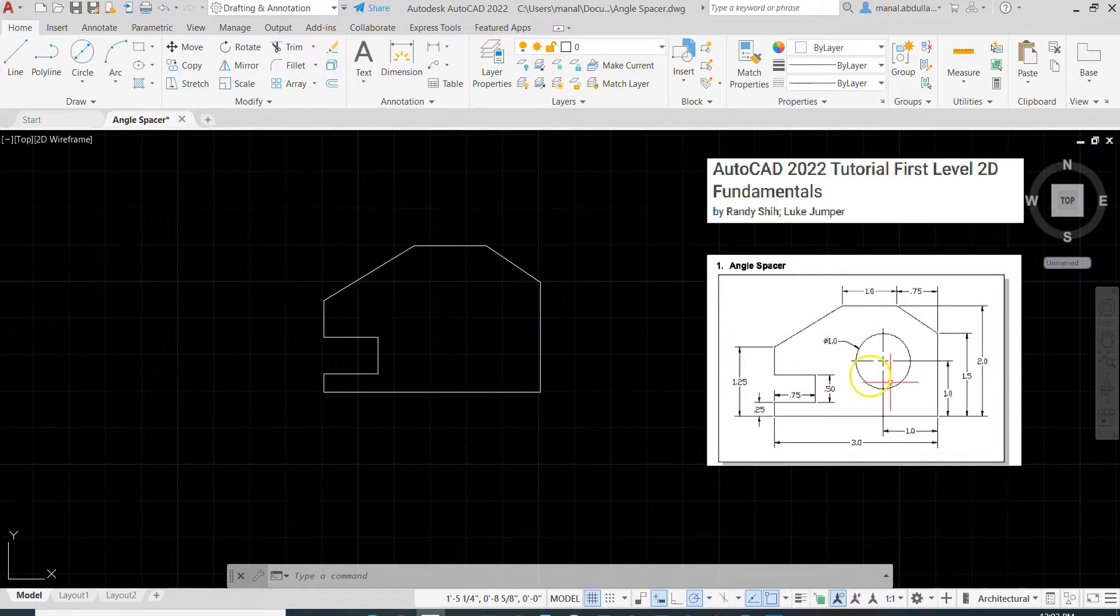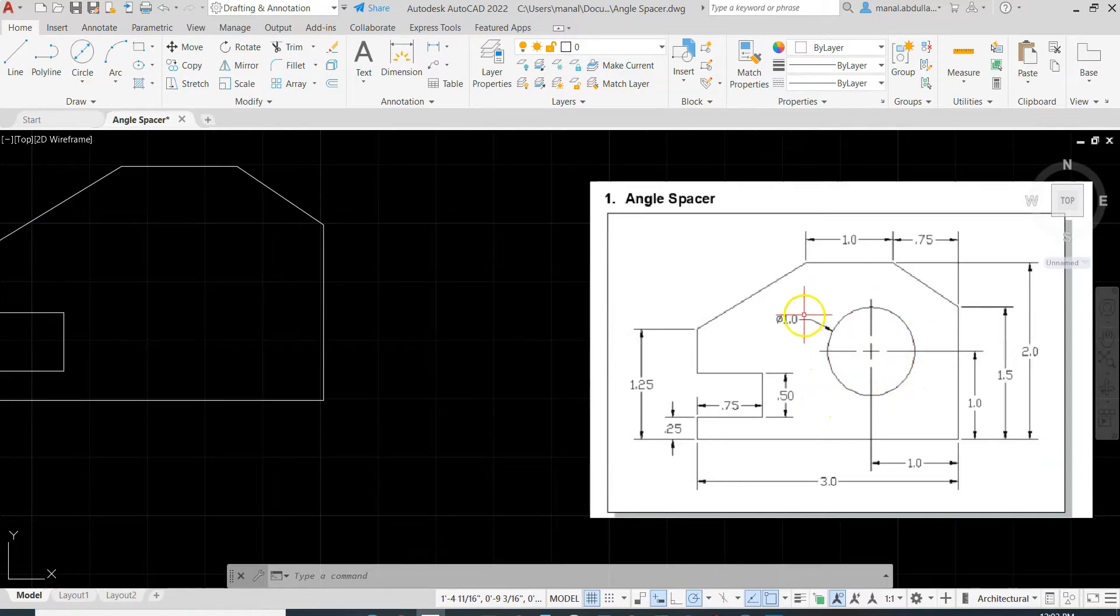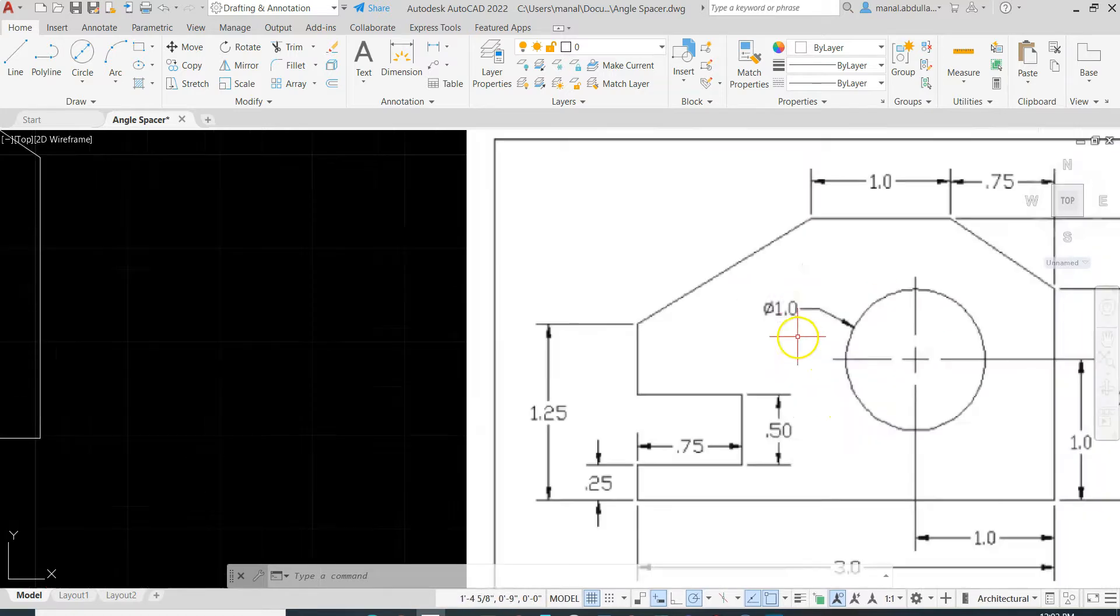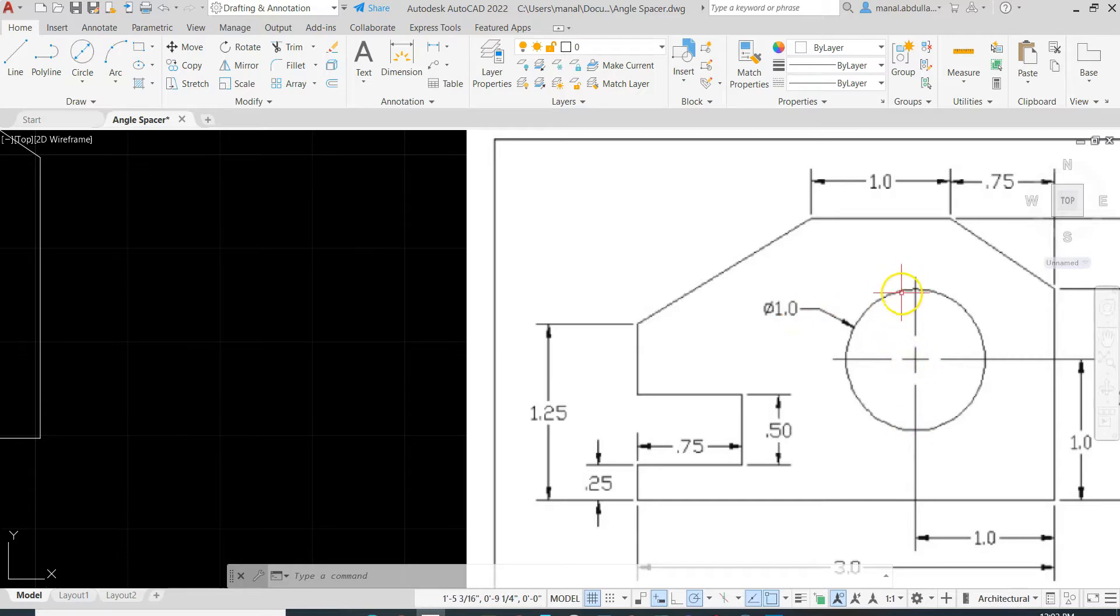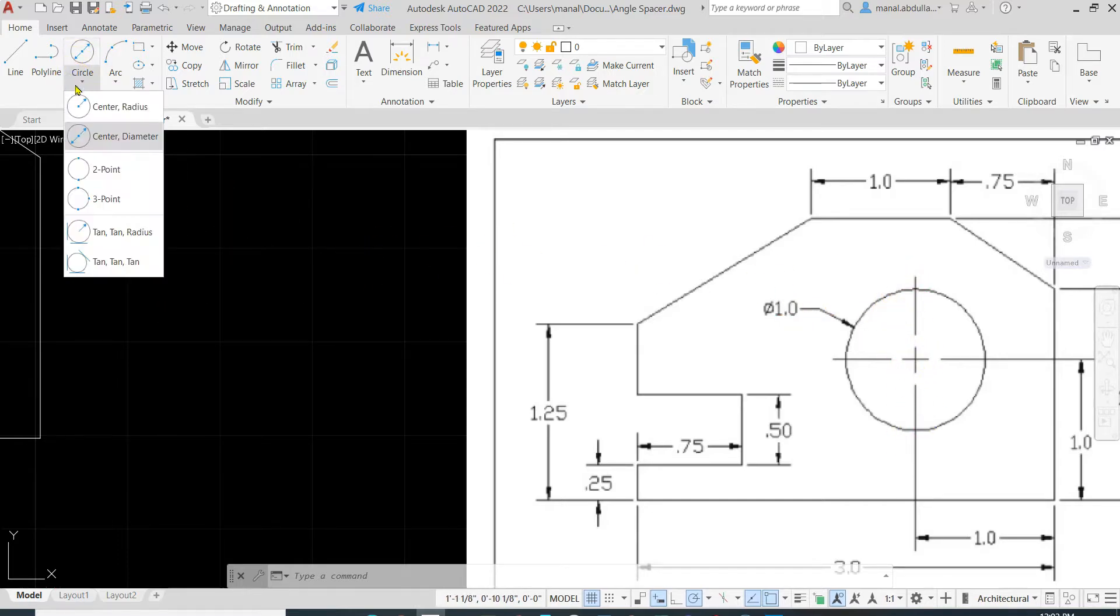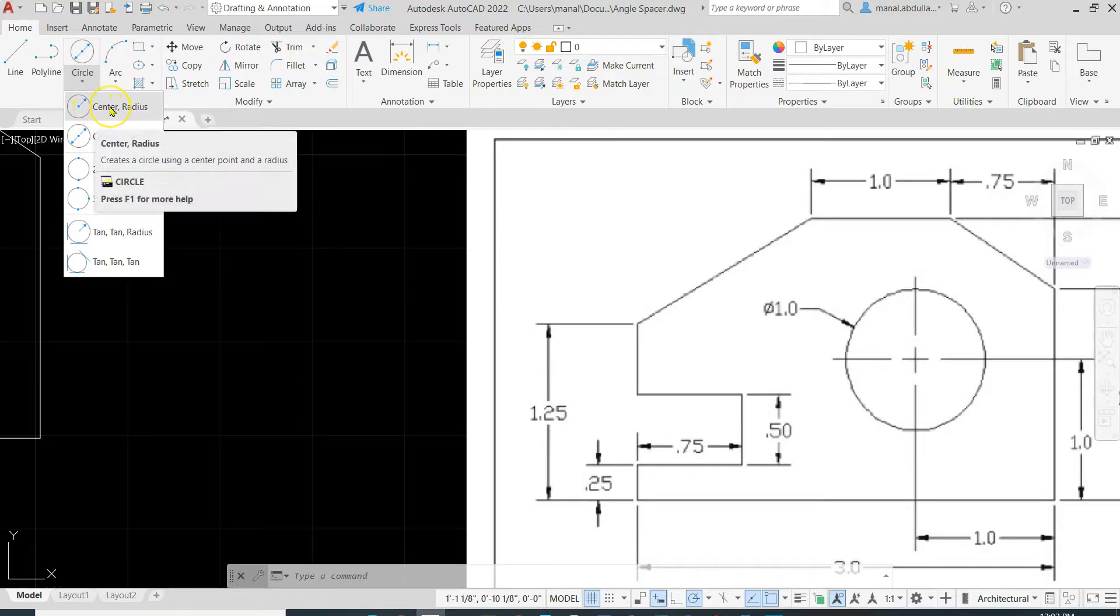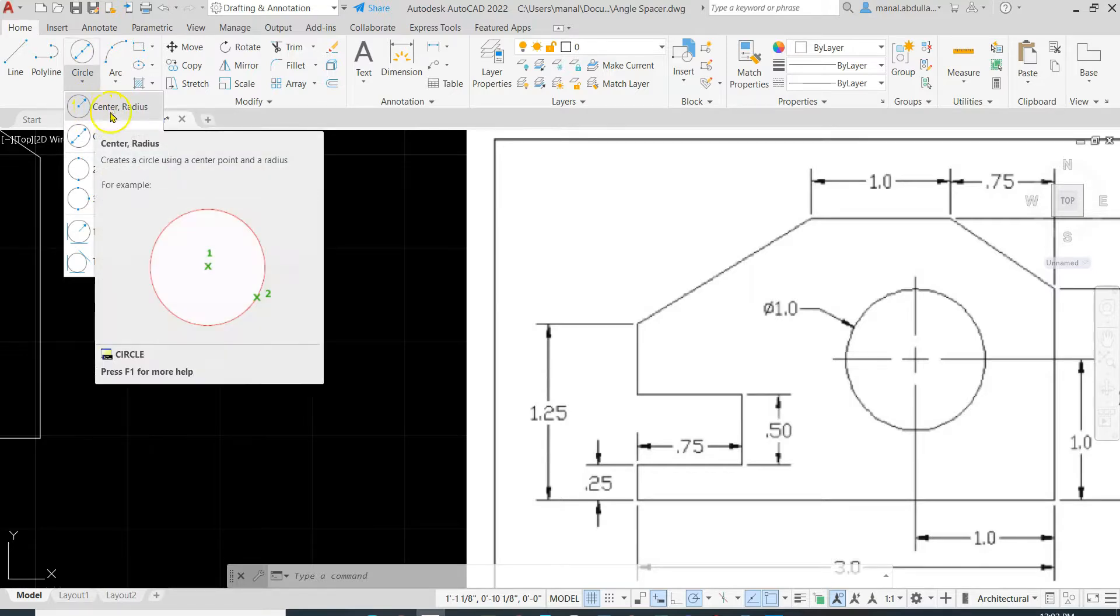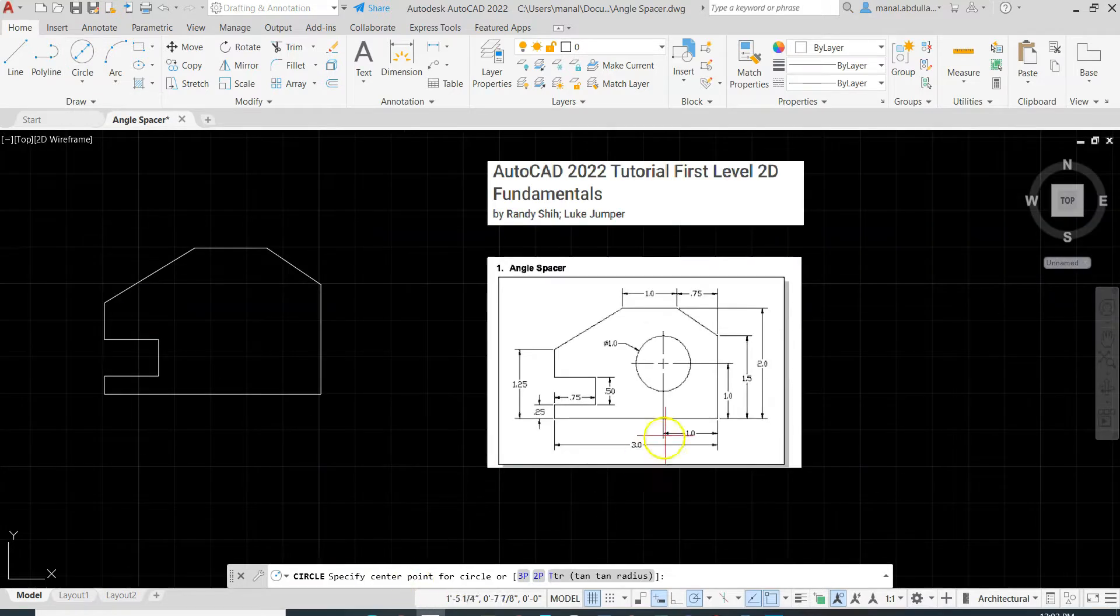Now what's left here is the circle. What we know about the circle is the diameter is 1. So if the diameter is 1, the radius is half. Be careful when you draw it using the circle center radius or diameter. So if you put radius, that means it's half. If we put diameter, that means it's 1.